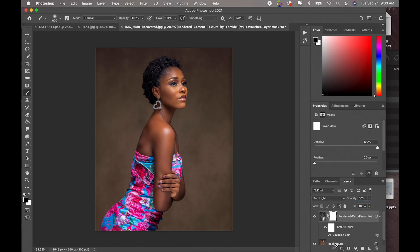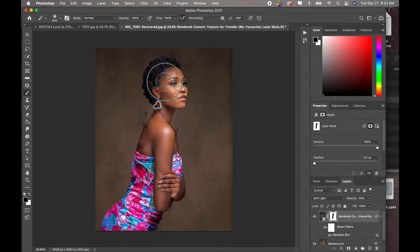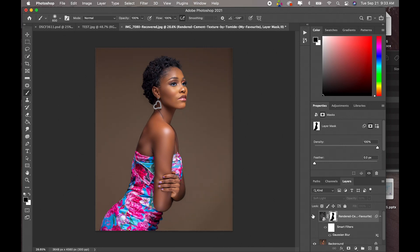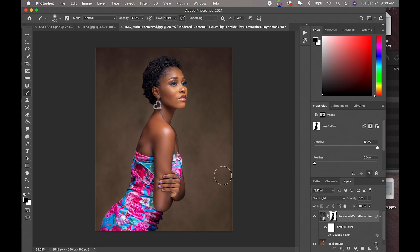Now we are going to create a layer mask and pick our brush and just paint out the texture like we did for the previous image. This is before, after. As you guys can see it just has this really really nice artistic look to the image.